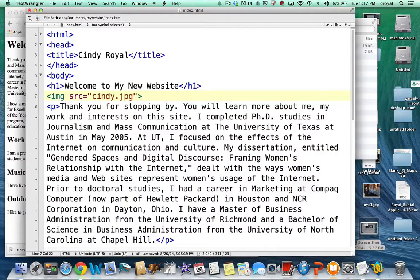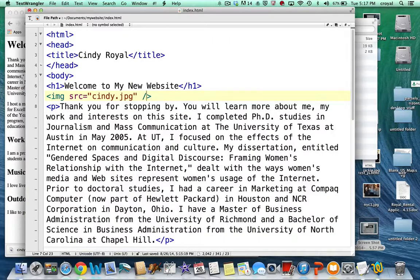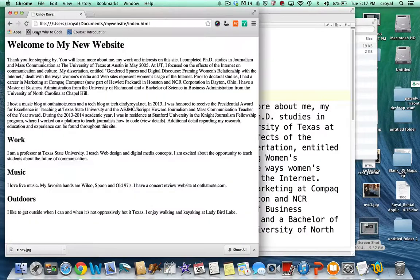Normally you'd close a tag, but because the image tag doesn't really surround anything, it's called a standalone tag. Remember, every tag you open you must close. There's a convention in HTML that allows you to close standalone tags by putting the slash inside the tag itself, just to support that convention of closing every tag we open. There are only a few tags like this and we'll discuss them. Let's save this page and come back and refresh.